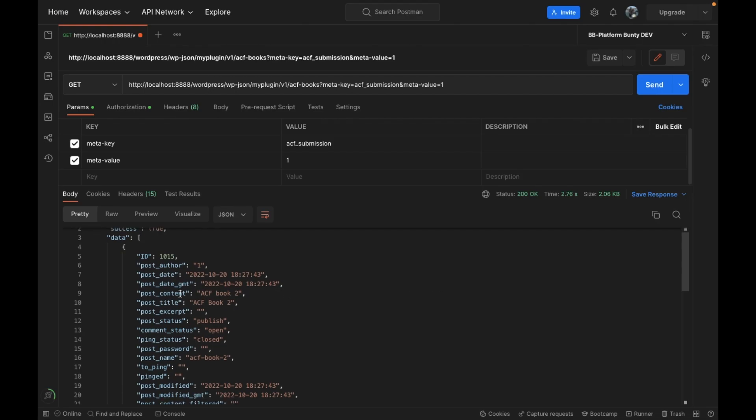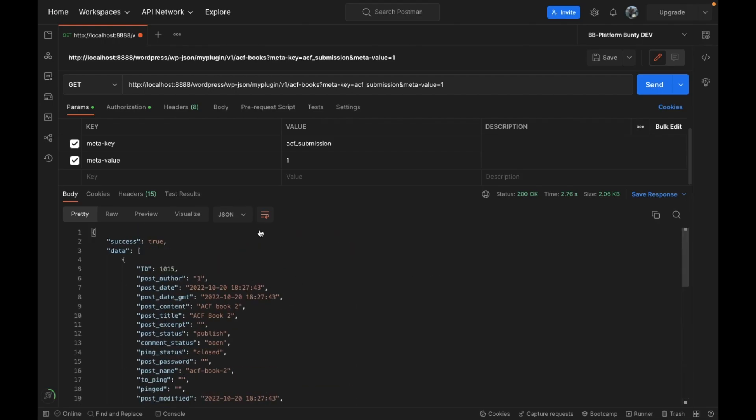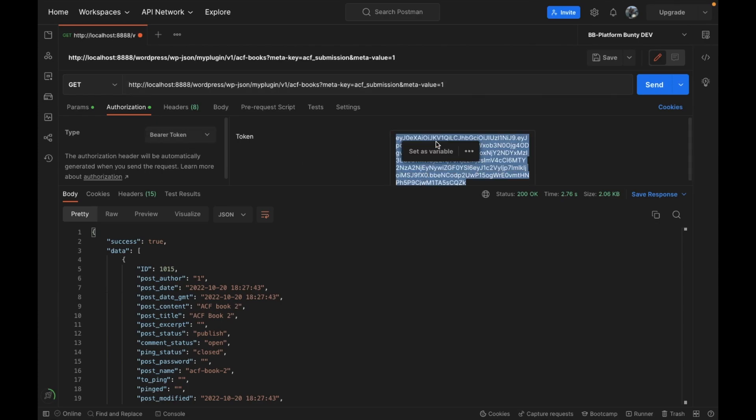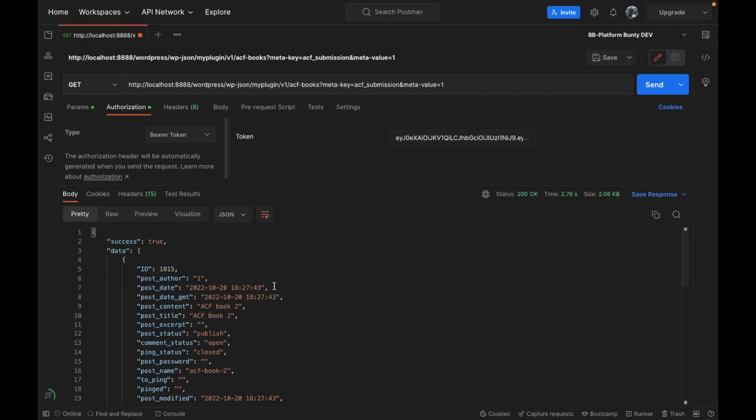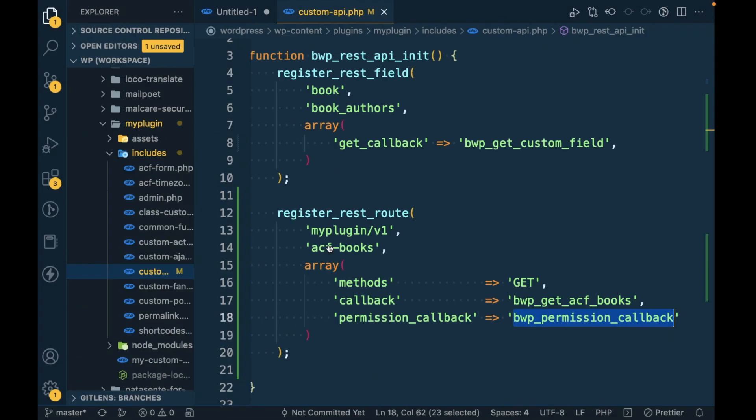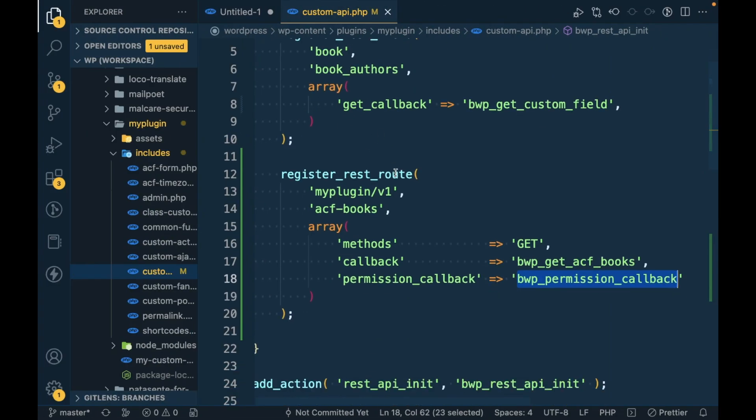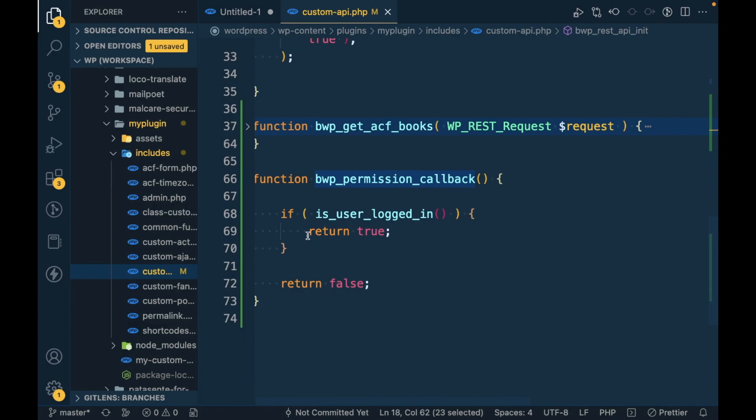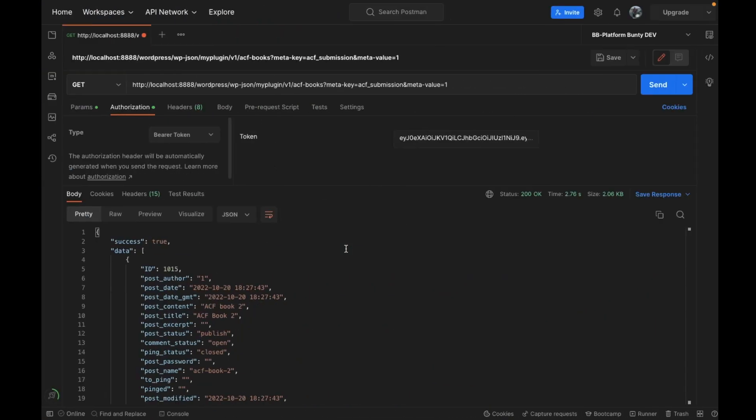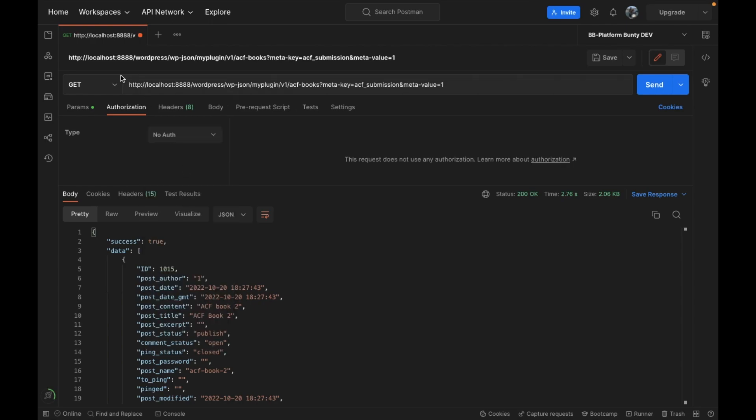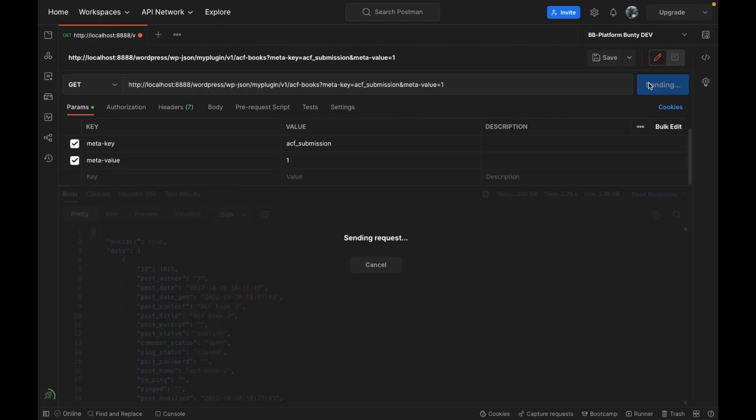So now we have specified the bearer token over here and now let's try to run the API again. And now we are getting the API response. So as we have added authorization to the API by which we can consider user is logged in, and user is logged in then we are returning true, that means execution will continue.